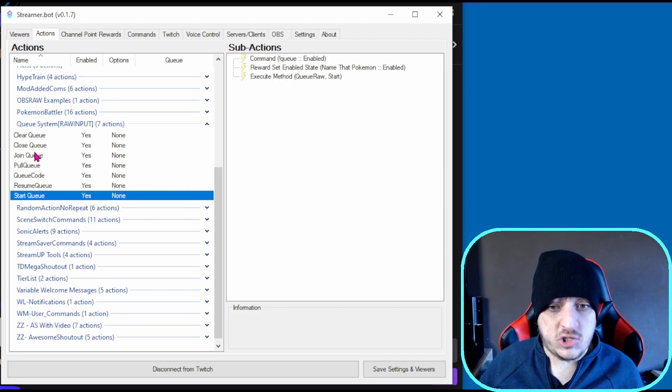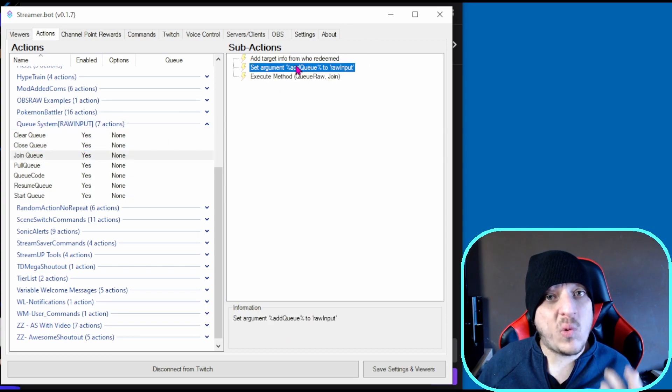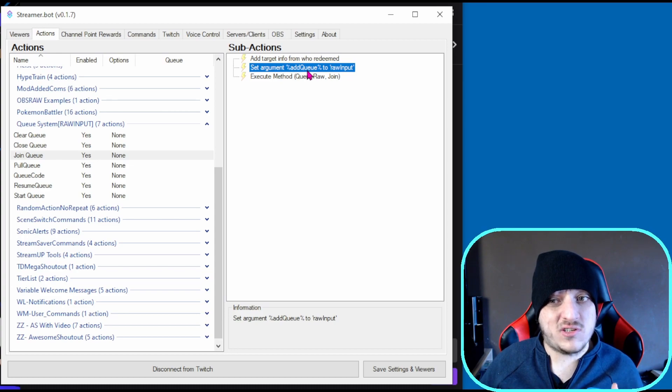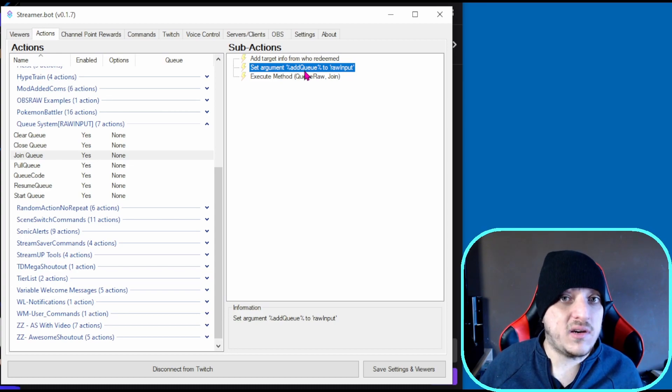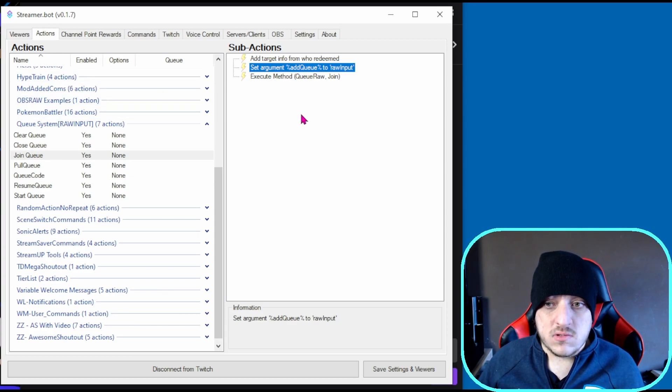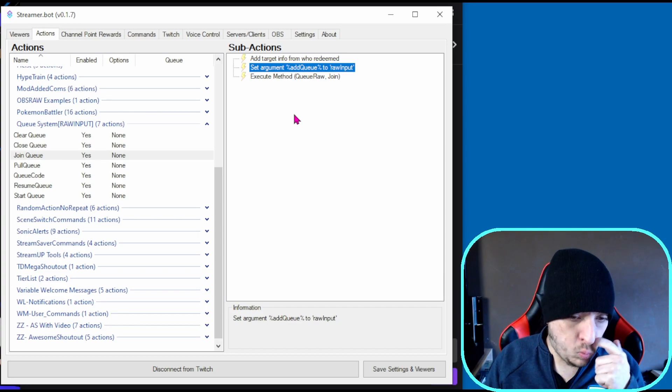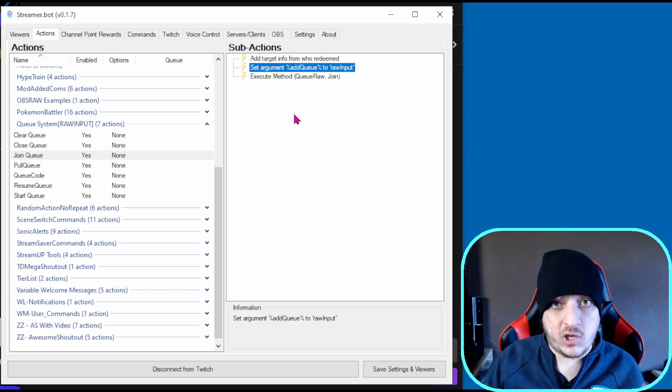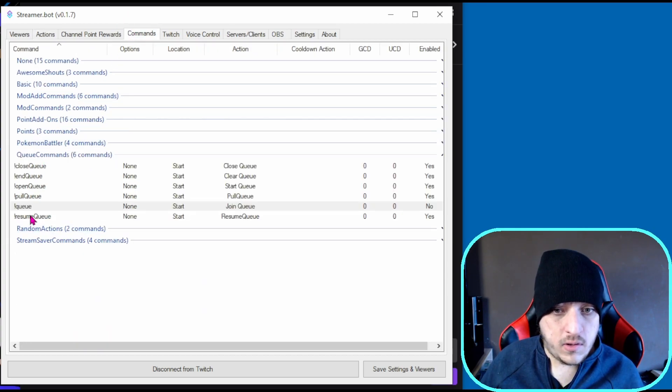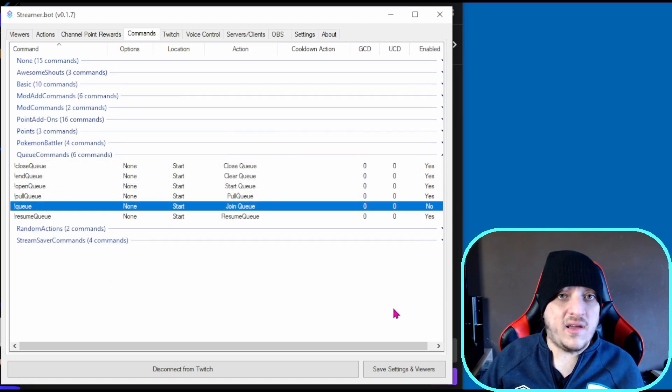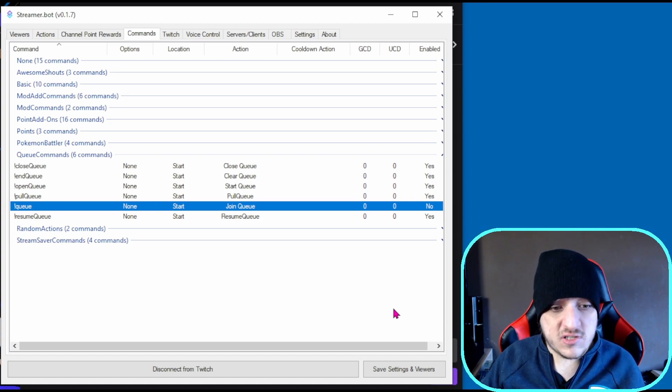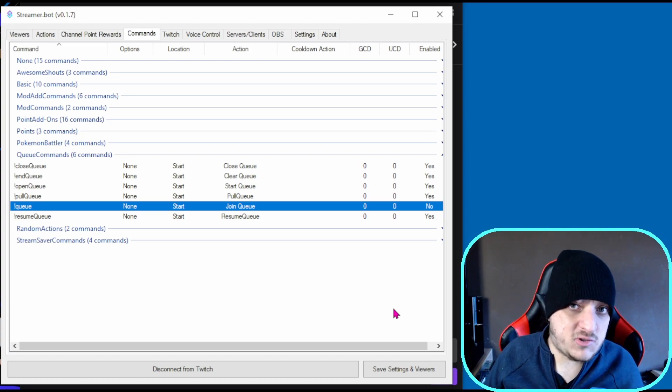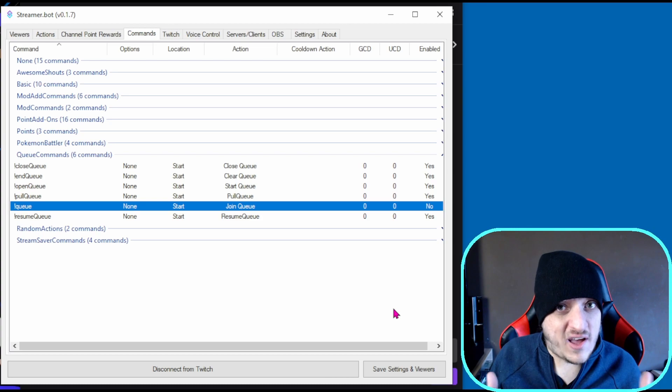Next, in join queue, depending on how you want people to join, you could use 'add to queue with raw input' or 'add to queue with user'. One thing I'll say quickly is if you're doing user and you don't want people to join twice, I would just add a user cooldown to the queue command. If you're doing Rocket League one-on-ones and someone joins, give it like 10 minutes. There's no set way of not letting people join again - I would just add a cooldown.